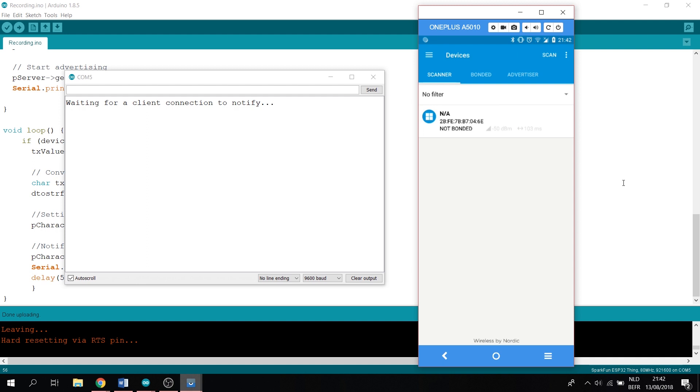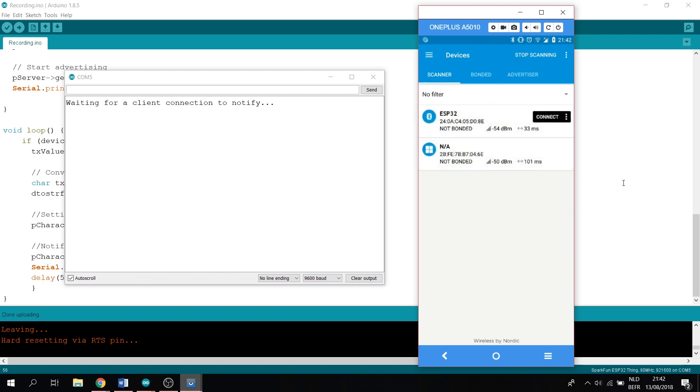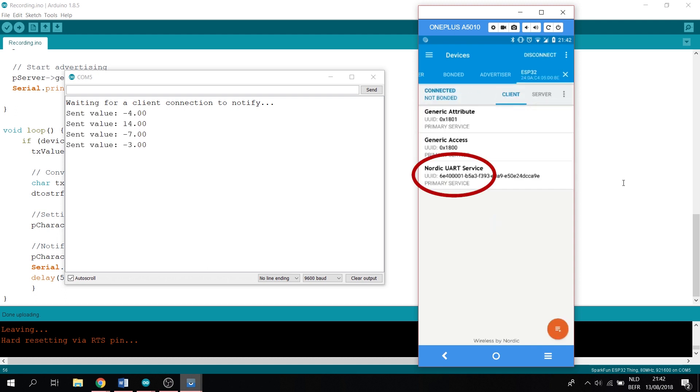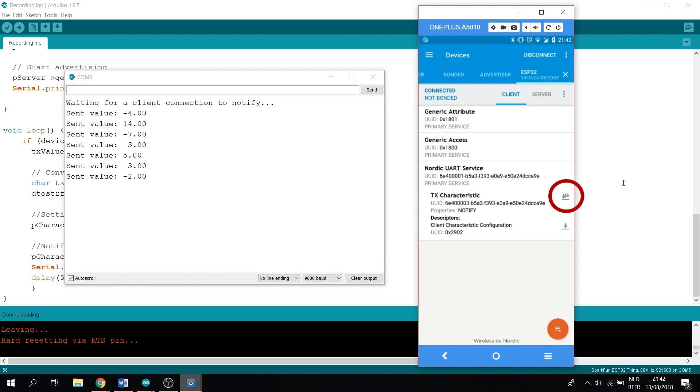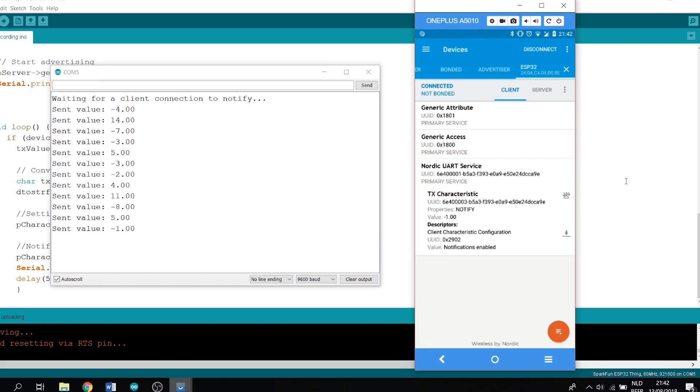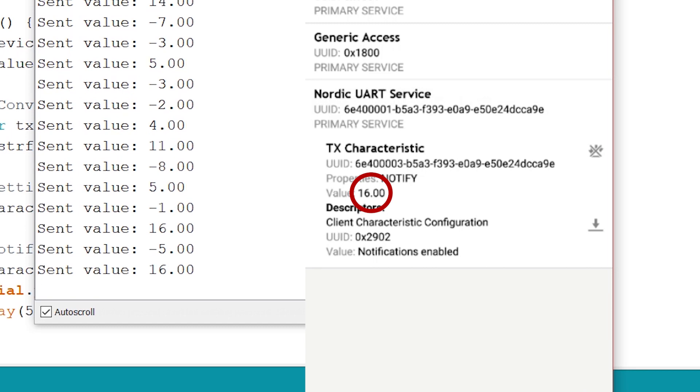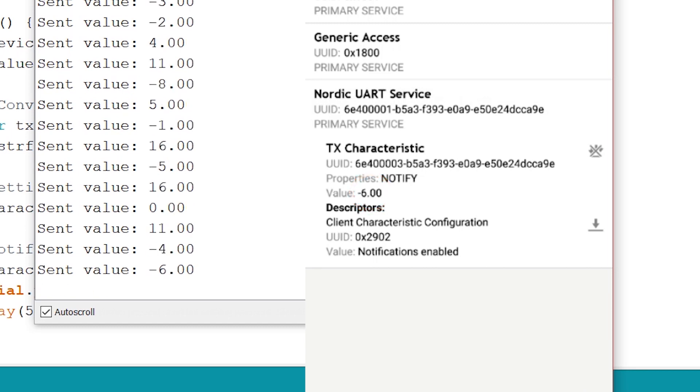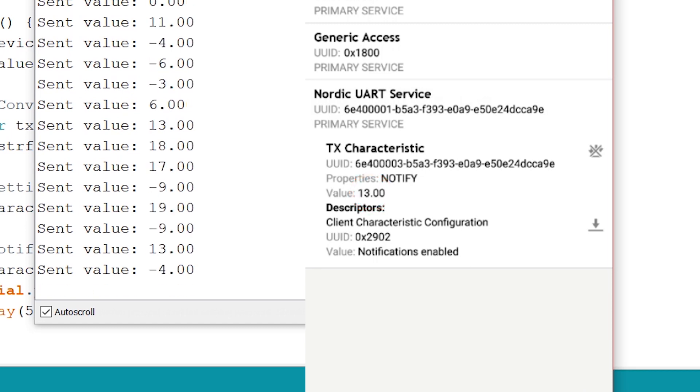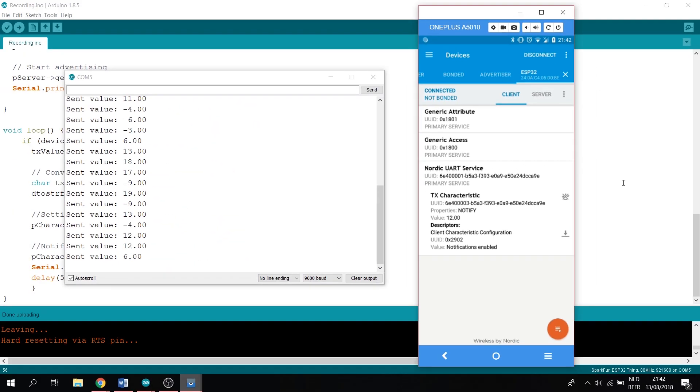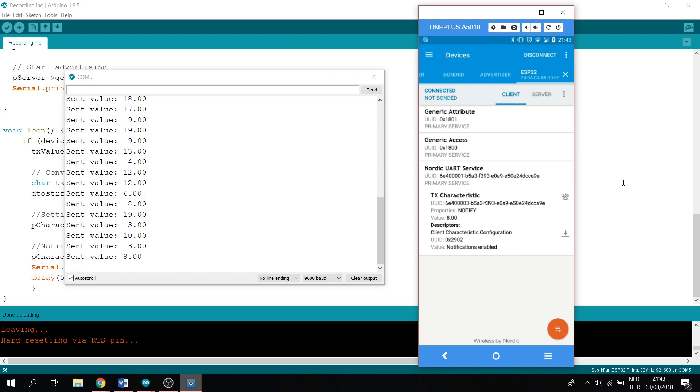Now refresh the page on your phone. And you can see ESP32. Now connect to it. Now select the NordicUART service. Then the three arrows downwards. And you can see that the values are being sent towards us. And if you press the three arrows downwards again, it will automatically stop sending you the digits.